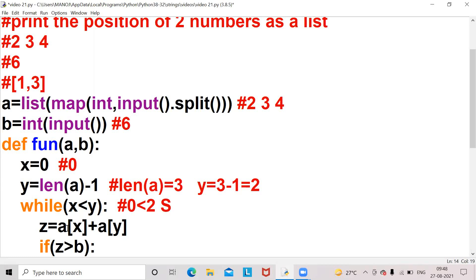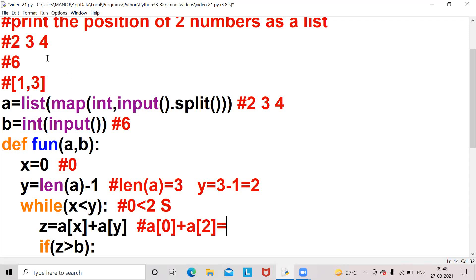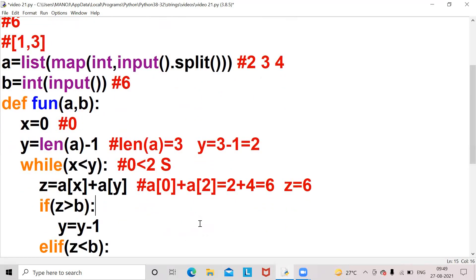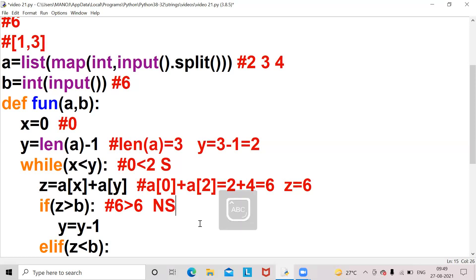The condition is satisfied so it will go into the while loop. z equals a[x] plus a[y]. Here a[x] means a[0], and a[y] means a[2]. a[0] is two and a[2] is four, so two plus four equals six. The z value will be six. Now we check: if z is greater than b means six is greater than six — no, condition not satisfied.